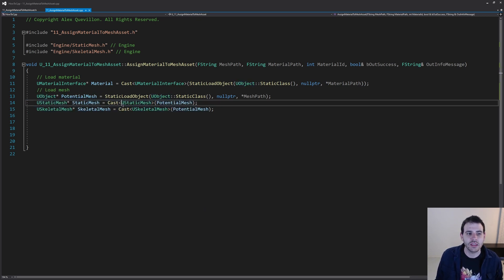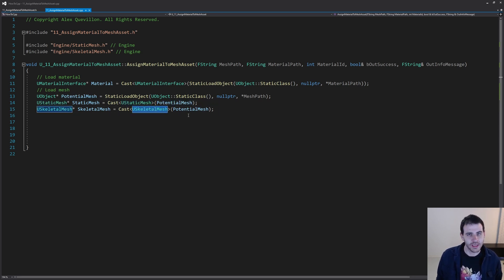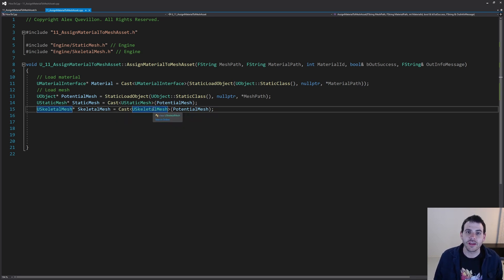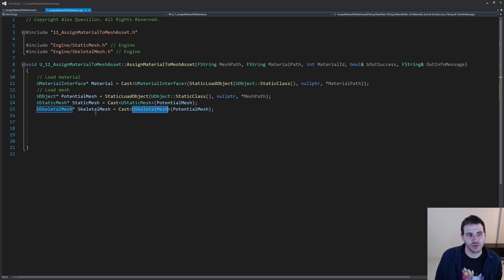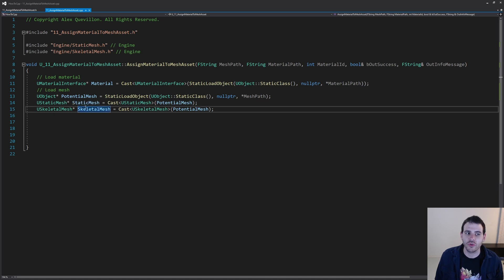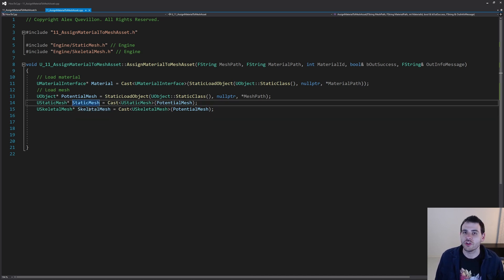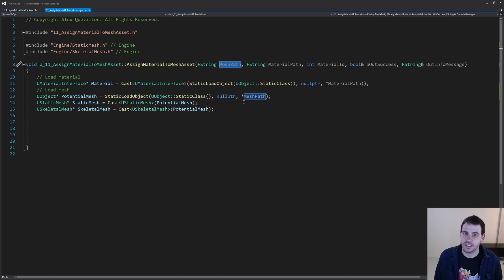Then we're going to ask Unreal: is this a static mesh or a skeletal mesh? I'm going to cast my potential mesh to either a static mesh or a skeletal mesh, because both of those don't have the same functions and are not the same class. One of them is going to be null for sure, and the other one is going to be valid — we don't know which one depending on the mesh received as input.